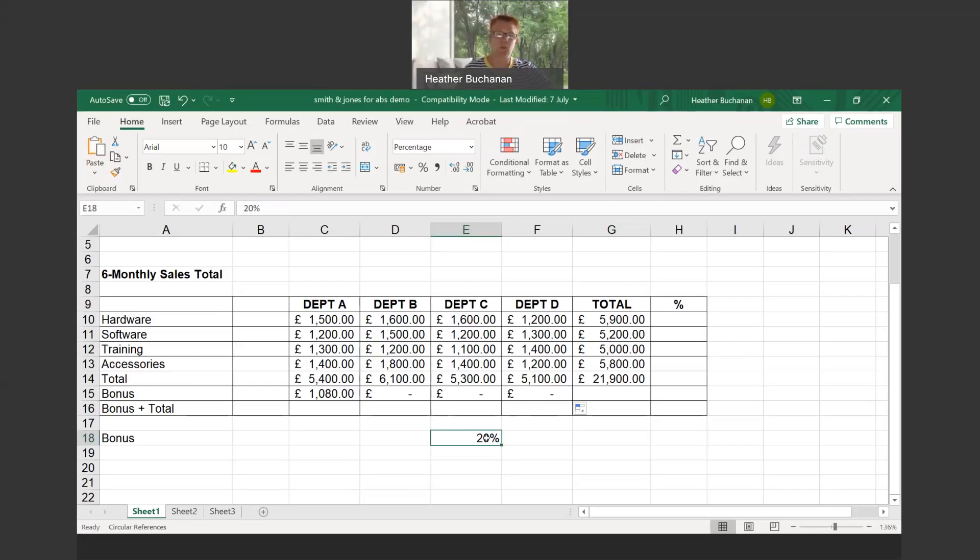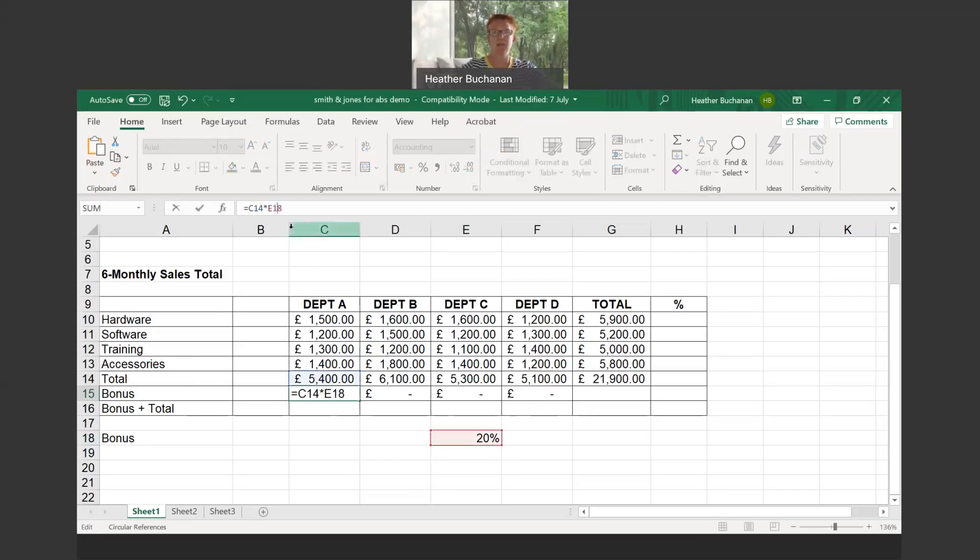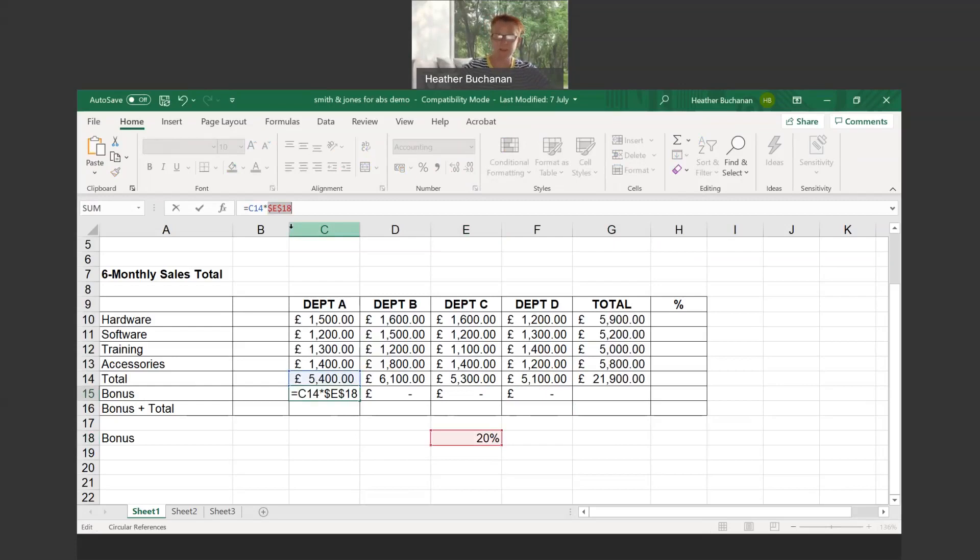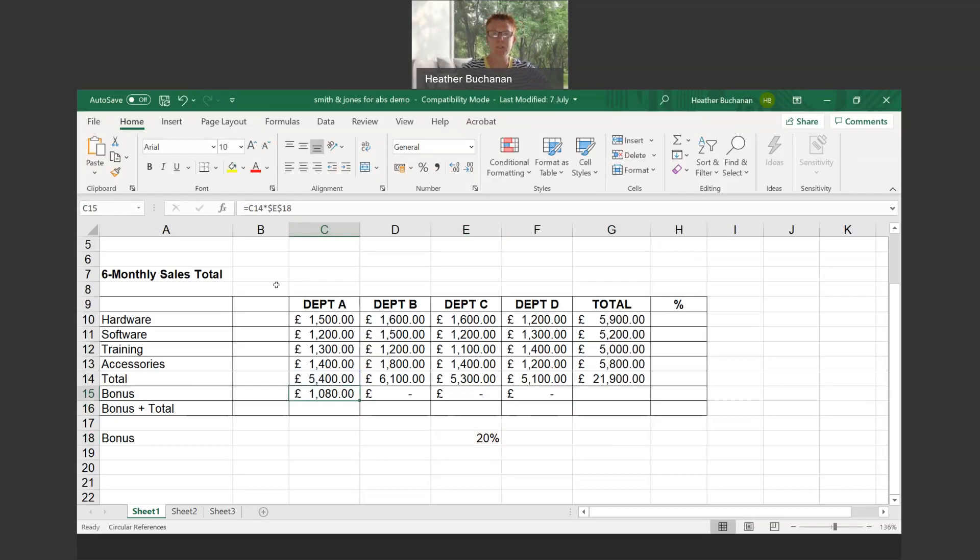Two different things we can do. We can go back into the first formula, go up to the formula bar, click into E18, and hit our F4 key—that's one of the function keys. Look what it's done: it put a dollar in front of the column and a dollar in front of the row. When I enter that in, click back on it, you'll see the formula. This time we're saying C14 times dollar E dollar 18.